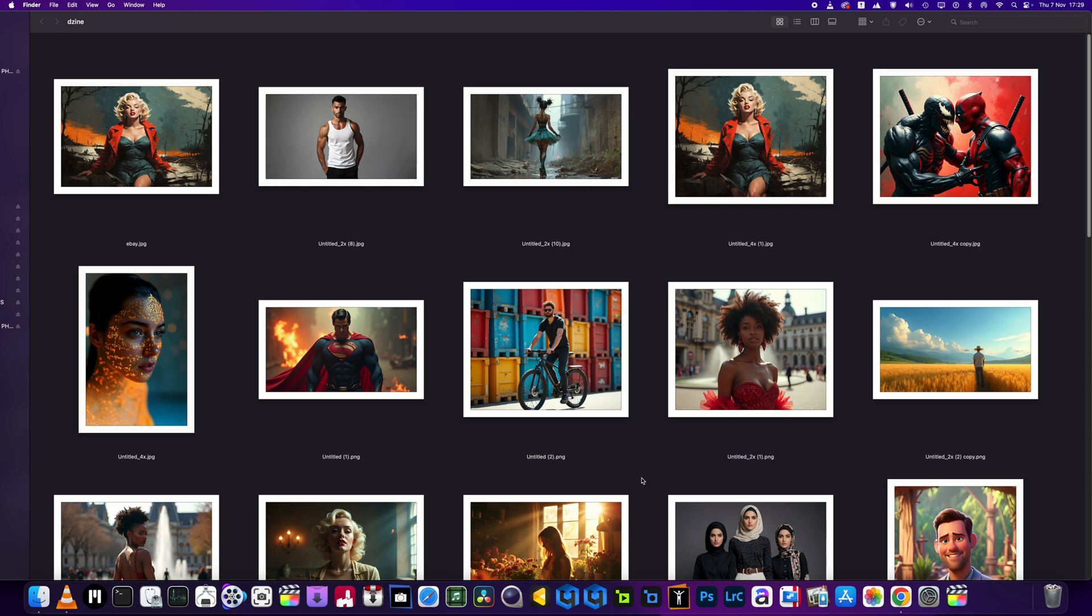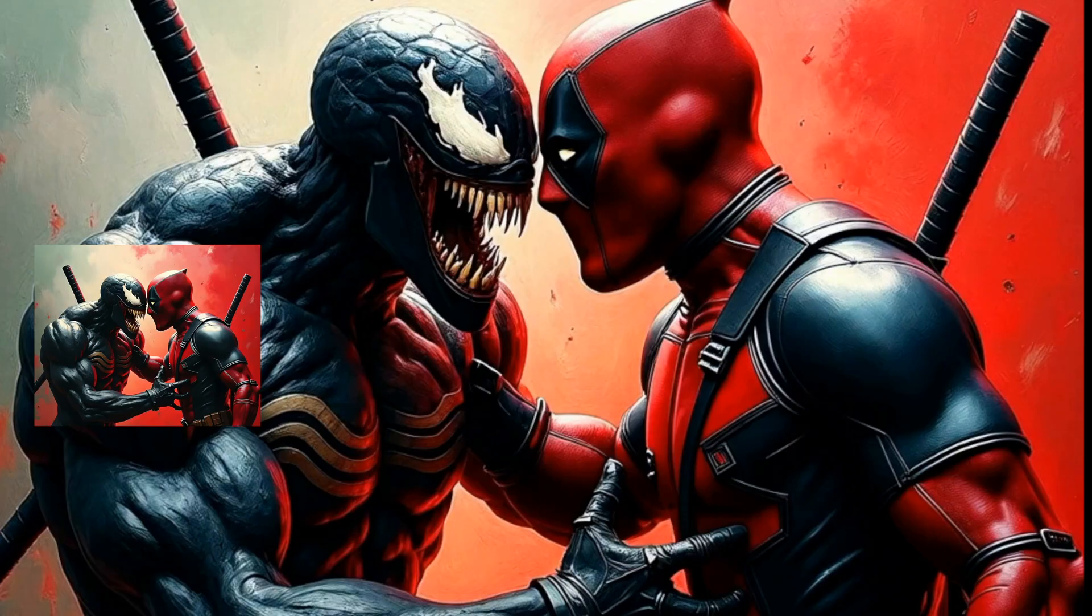Right guys, welcome back to the channel. As you can see, I'm still playing around with design. In this video we're going to be checking out the video features, that's text to video. Check out this intro and then come back to me.